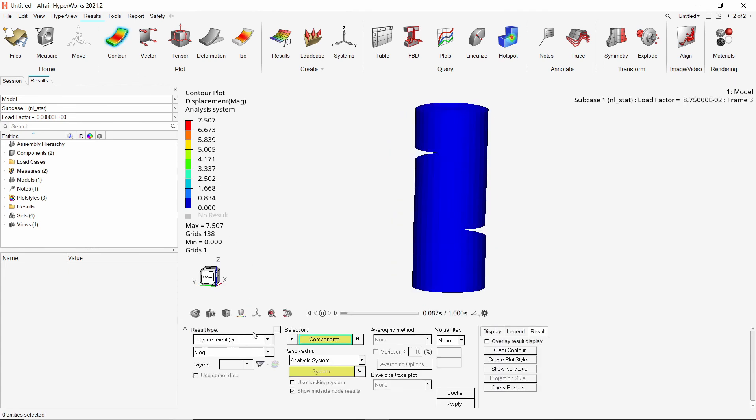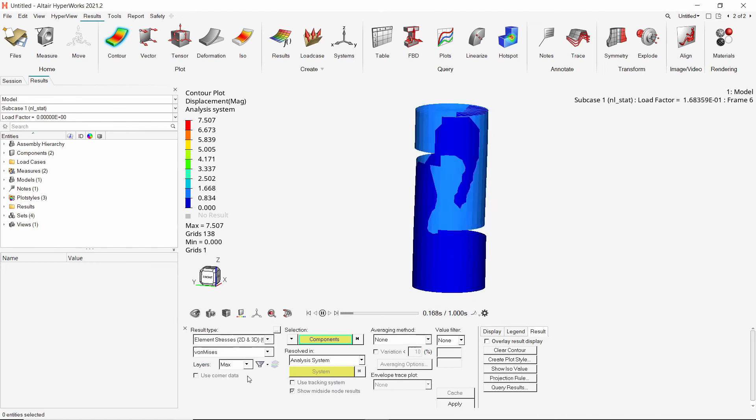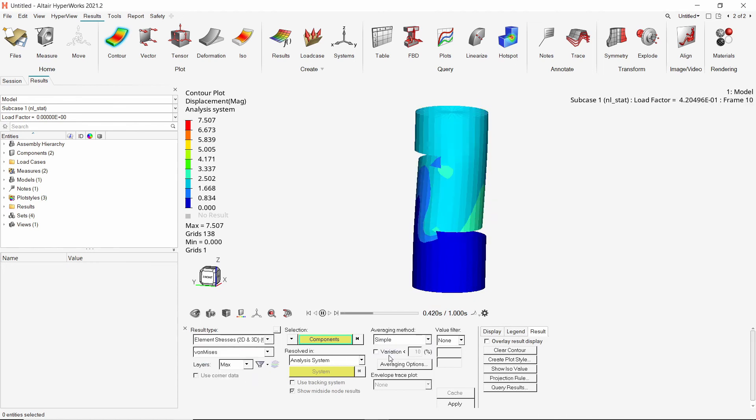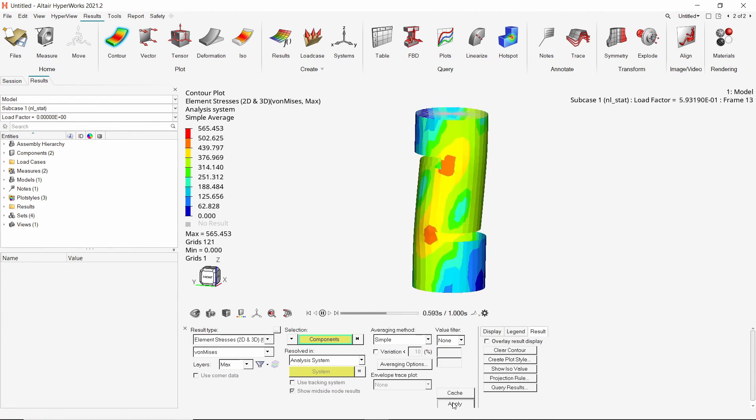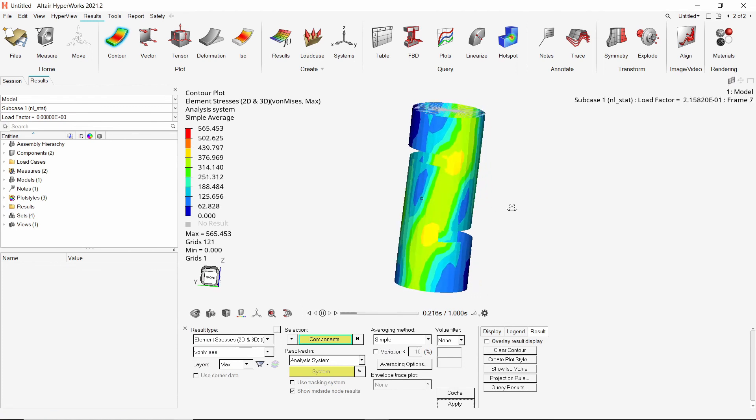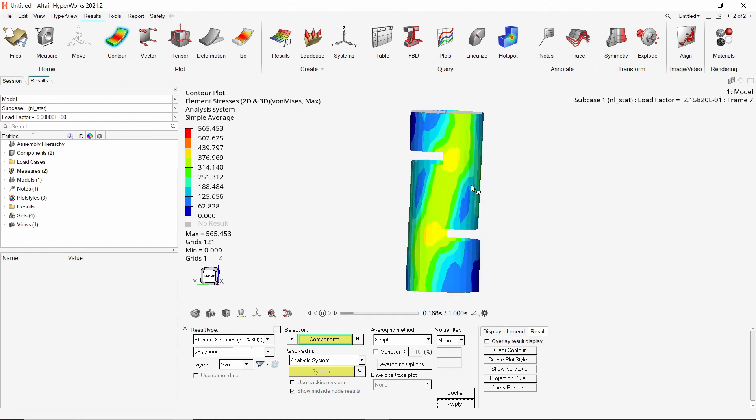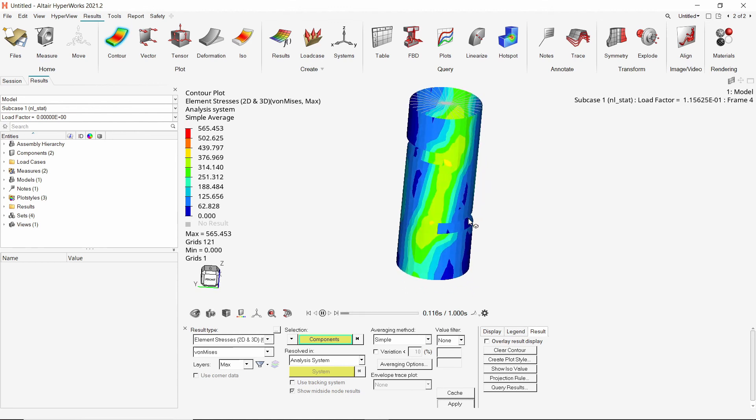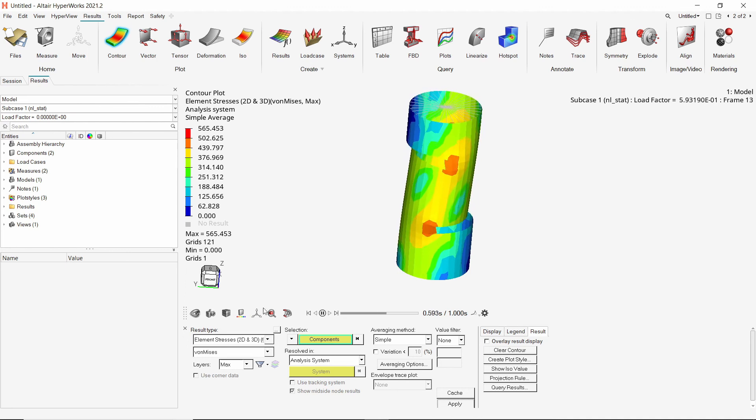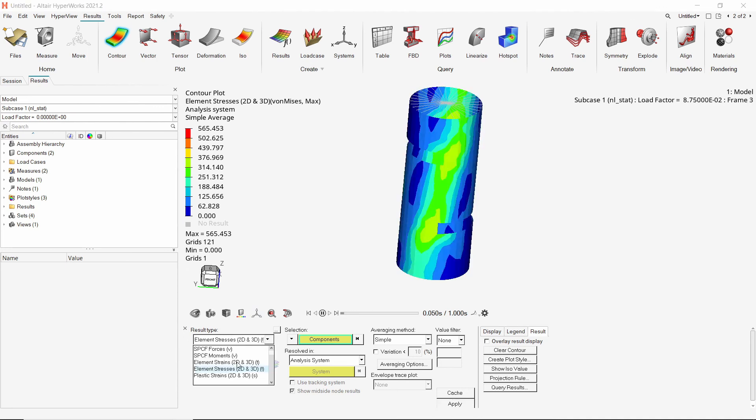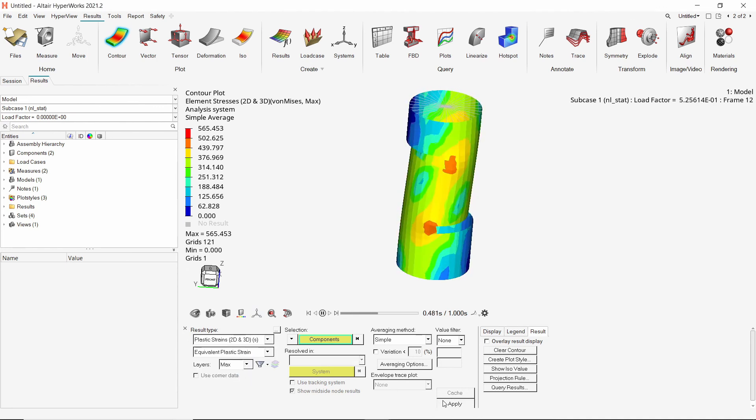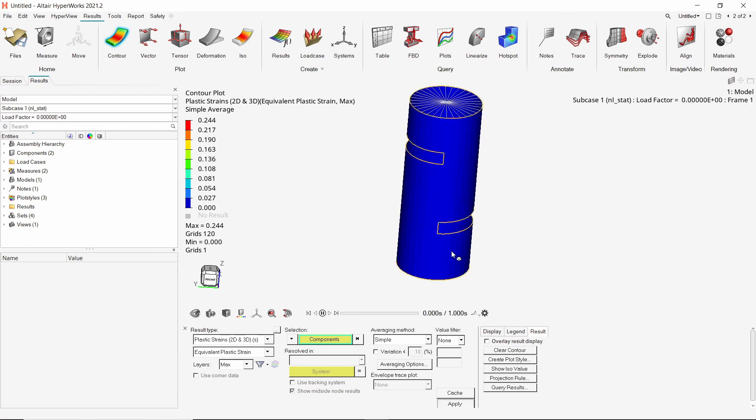Similarly, we can also view the stress contours in different parts of the model. With averaging method as simple, apply the stress results. As you can see, the maximum stress value is above the specified yield limit. This means that there is plastic deformation happening in the model. The plastic strain results can be used to observe the locations at which plastic deformation is taking place.